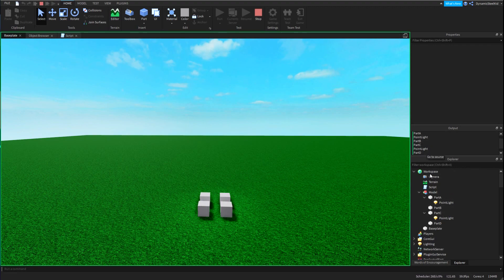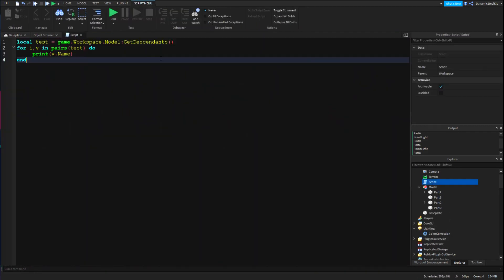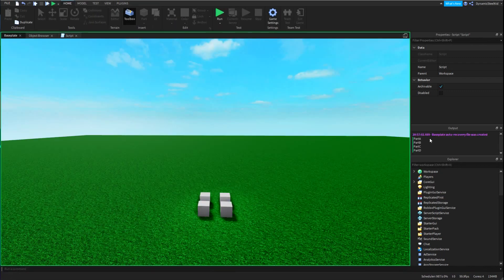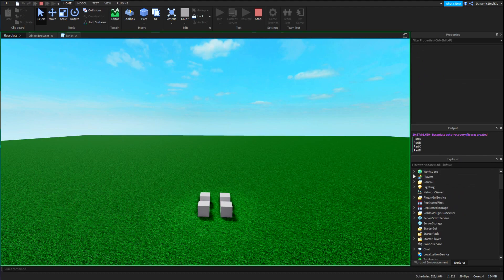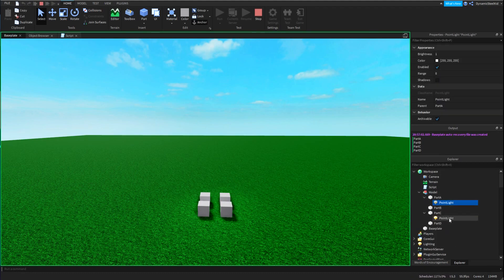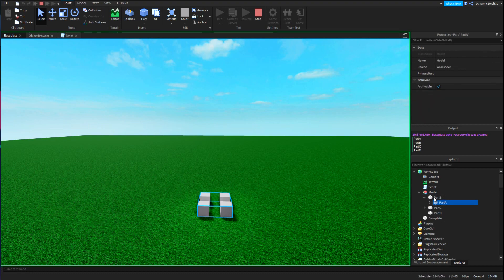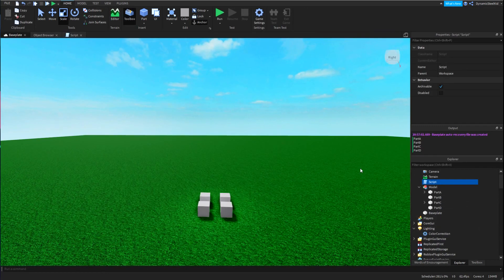Now if we switch to colon GetChildren instead and run the game, you can see it only prints the direct parts — it doesn't count the PointLights inside them. Because with GetChildren, it doesn't open anything up or look inside — it just breezes over the direct children only.